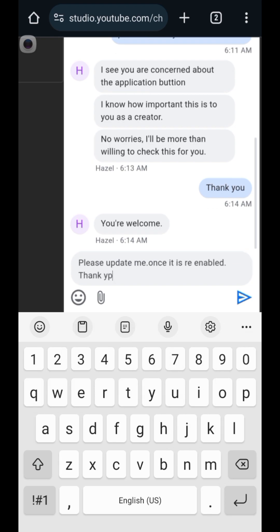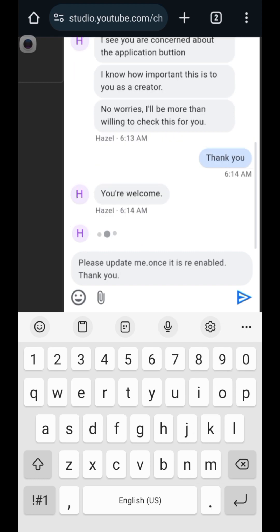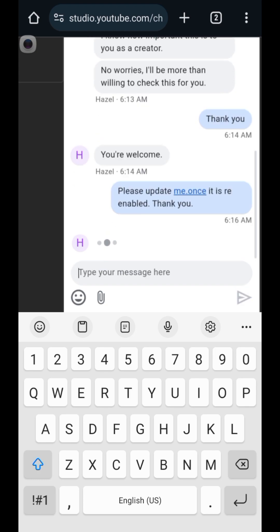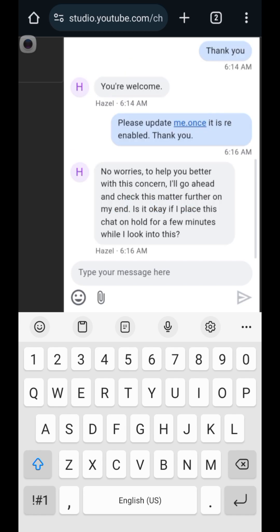This is basically the easiest way to fix the problem I have right now — just directly chat the YouTube support team. I've looked at some tutorial videos and they're not really telling me how to fix this. The support rep said: 'No worries, to help you better with this concern, I'll go ahead and check this matter further on my end. Is it okay if I place this channel on hold for a few minutes?'